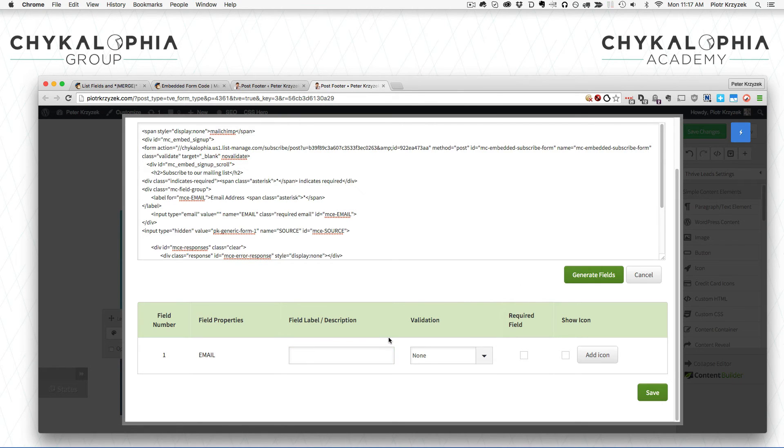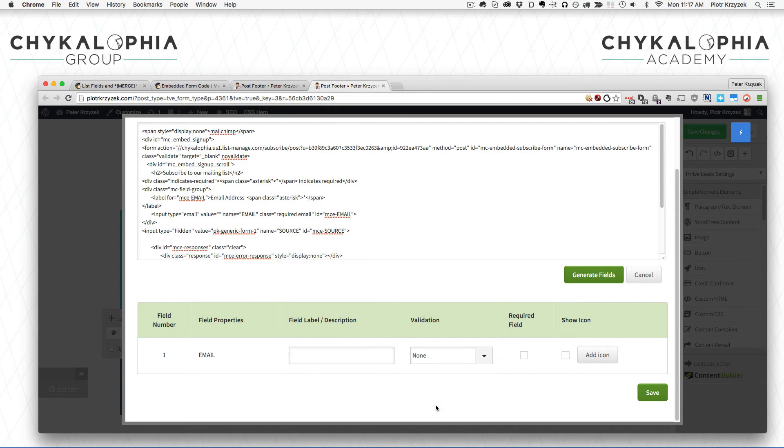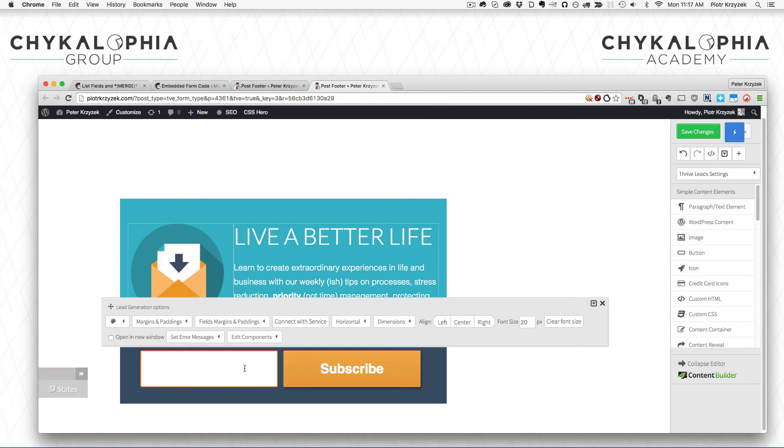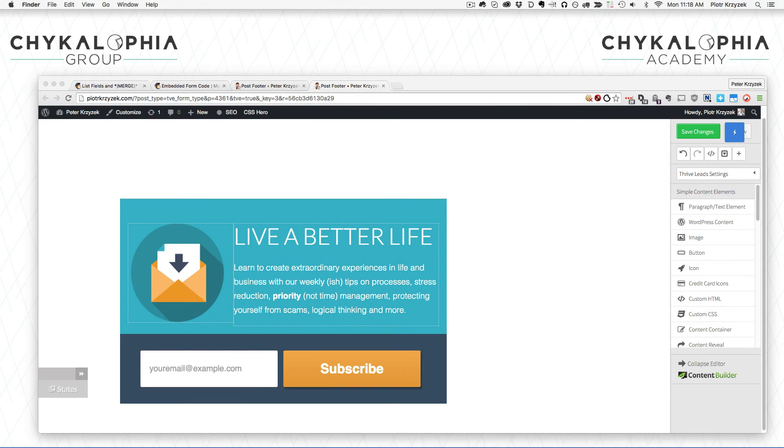Now I copy this just in case. So here we have our form. We click generate fields - nothing changed. Oh no! That's okay because it's a hidden field so it's not going to show up here. We simply click Save and you're done. That's how you edit this button area.